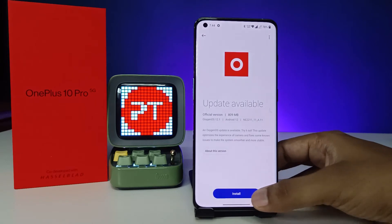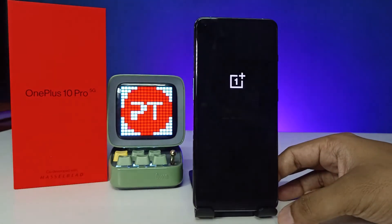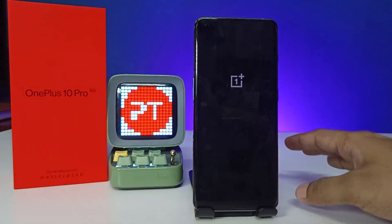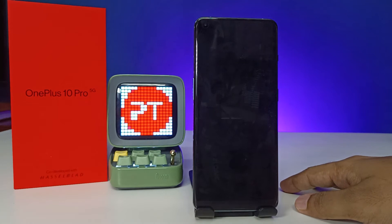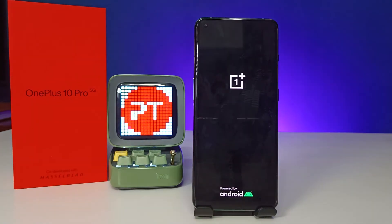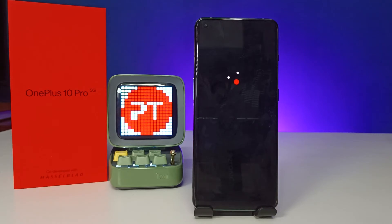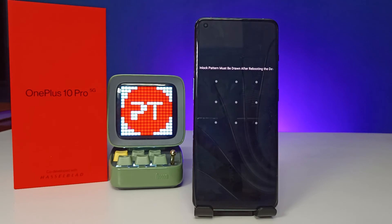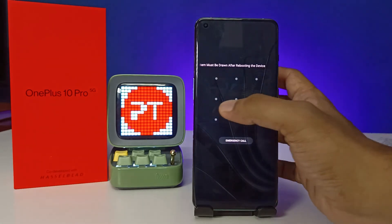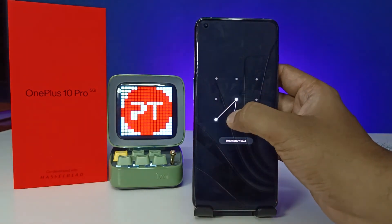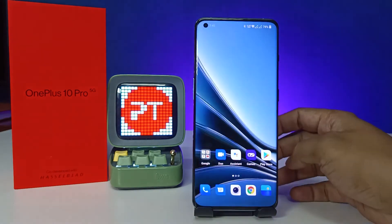Click 'Install Now.' The phone will restart and begin installing the update. After the update completes, you need to enter your pattern or password.